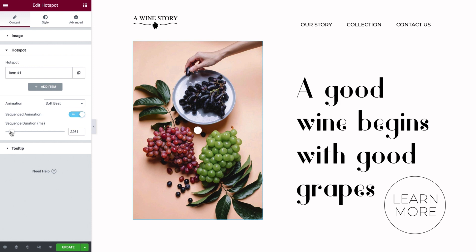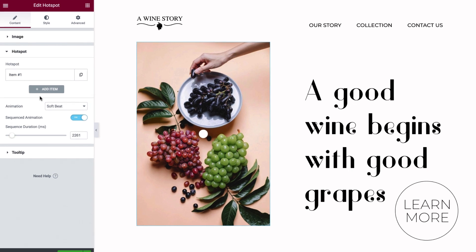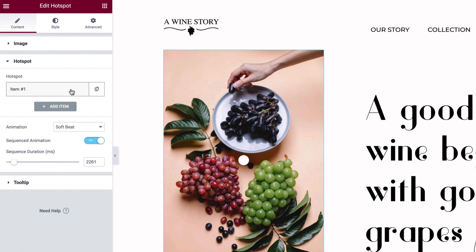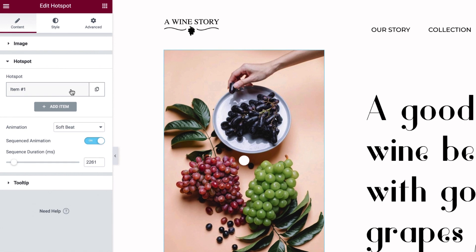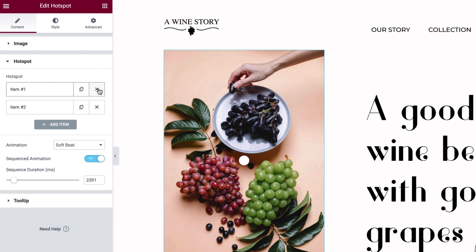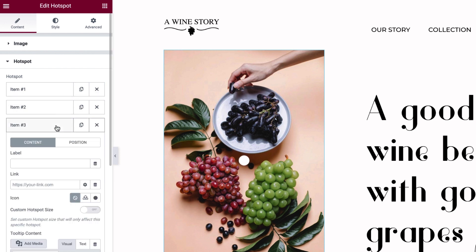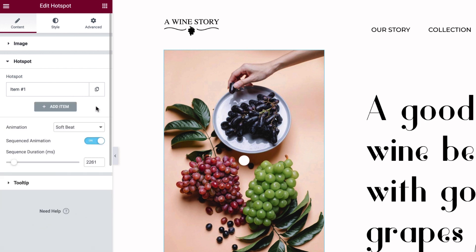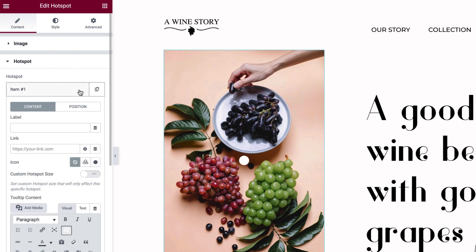We'll get to preview this at the end of the tutorial, after we've set everything up. The hotspot widget starts you off with one hotspot. To add more hotspots, you can click to duplicate any one, or click Add Item to add a new hotspot. Delete unneeded hotspots like this. Click to expand the hotspot item, where you'll see its settings.